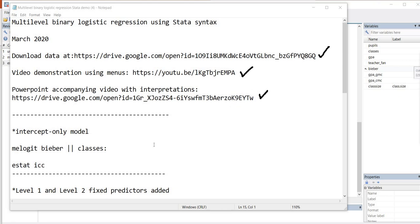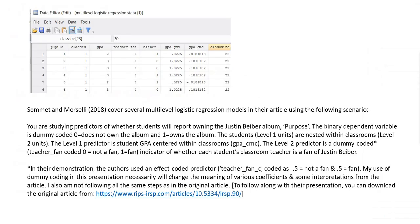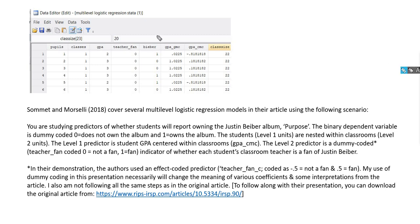Okay, so let's really quickly take a look at the example that we're going to be drawing from. So our example is based off of an article by Summit and Marcelli where they demonstrate the use of multilevel logistic regression with a fictional data set. Essentially, they had student data with students being nested within teachers.